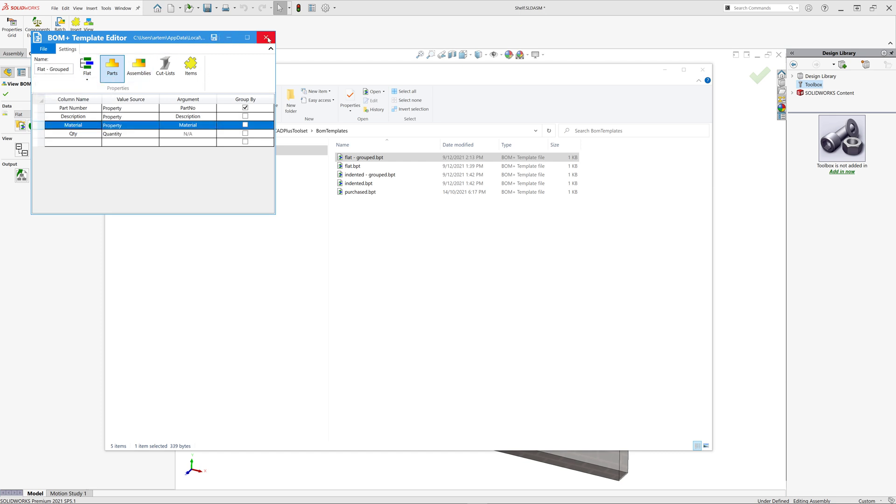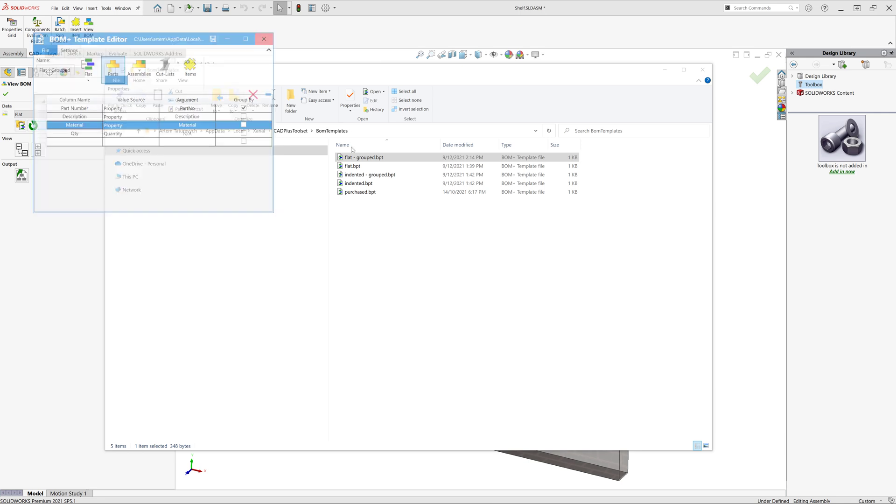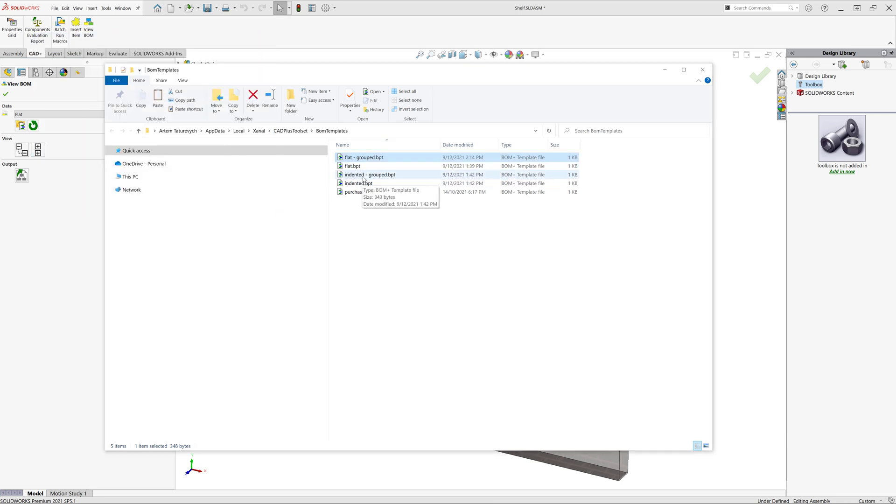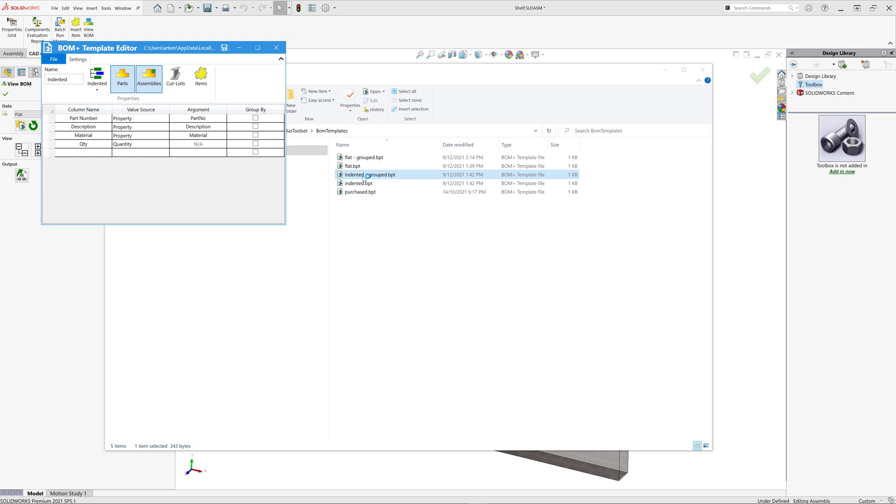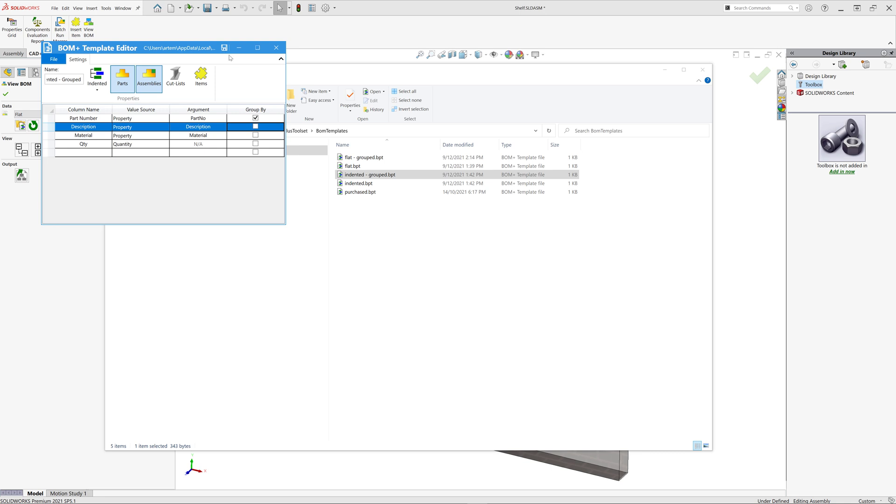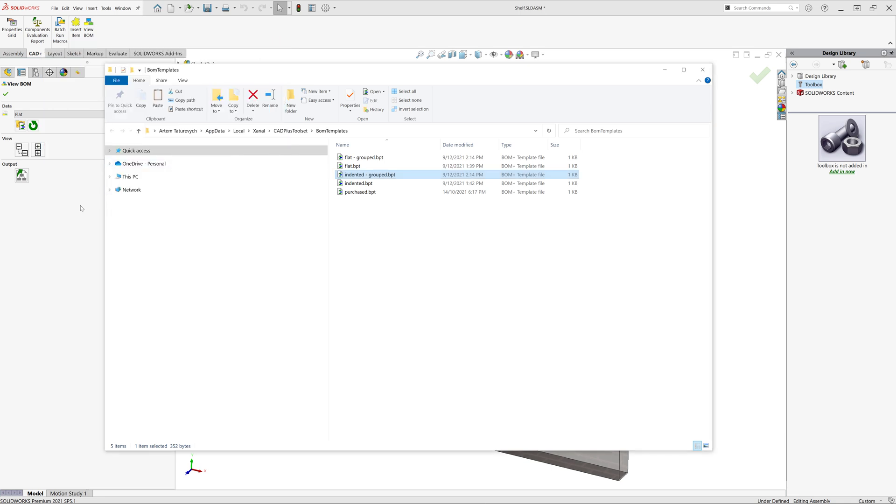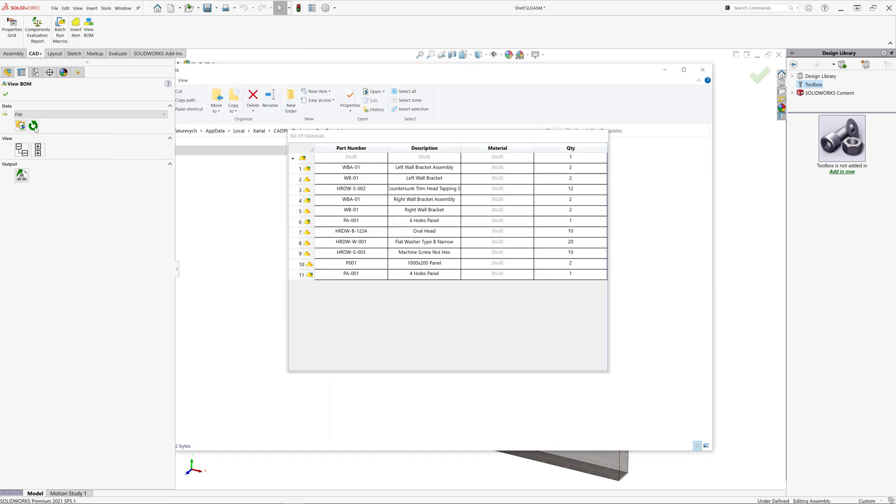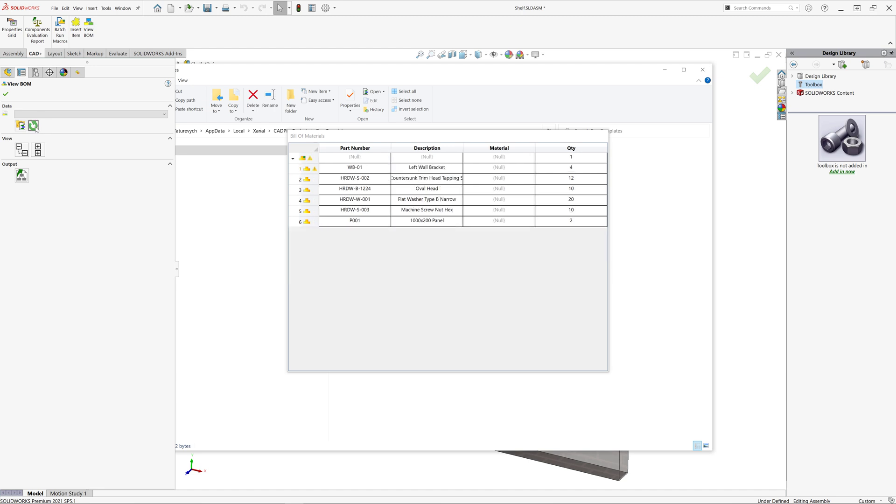I can do similar steps for my indented BOM. So here, I'm just going to select a name called indented grouped and group all of the items by part number custom property. Now I can save this and simply click reload button to load all of my updated templates.